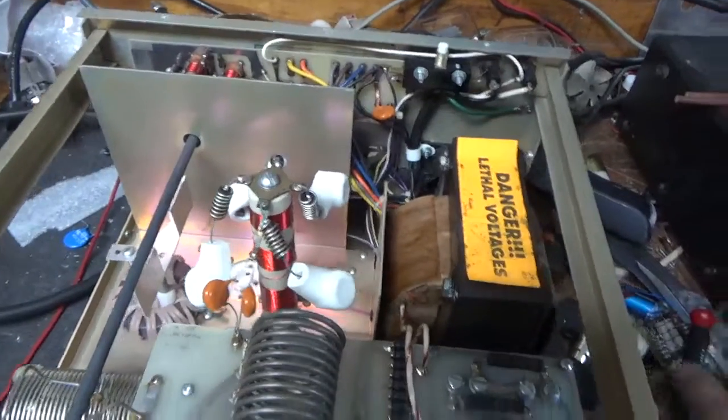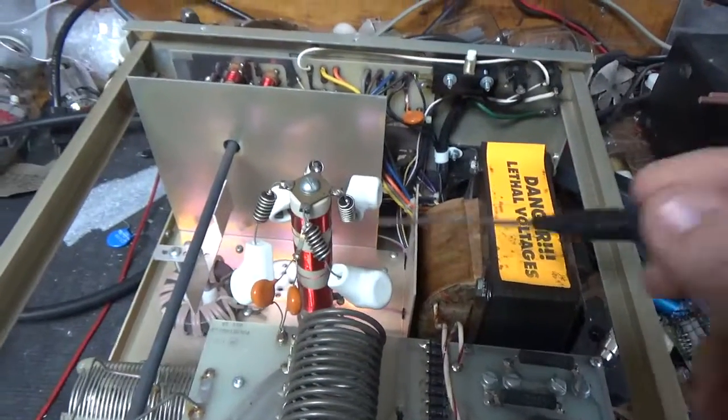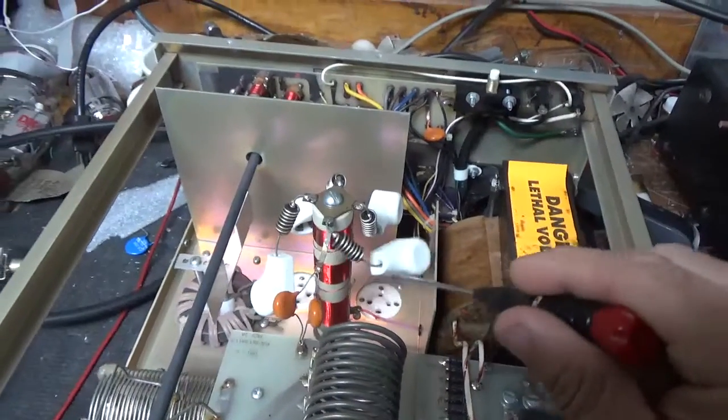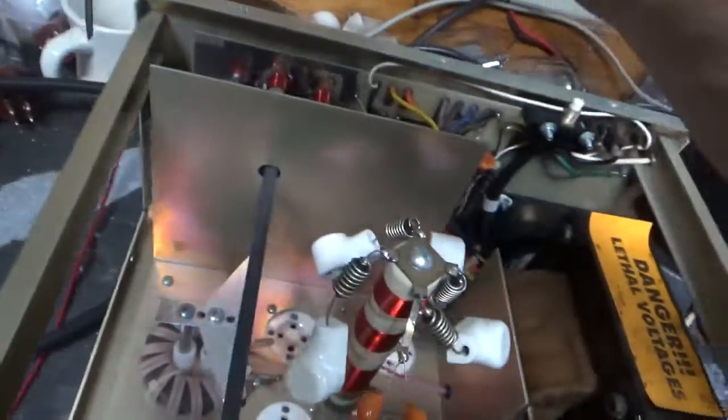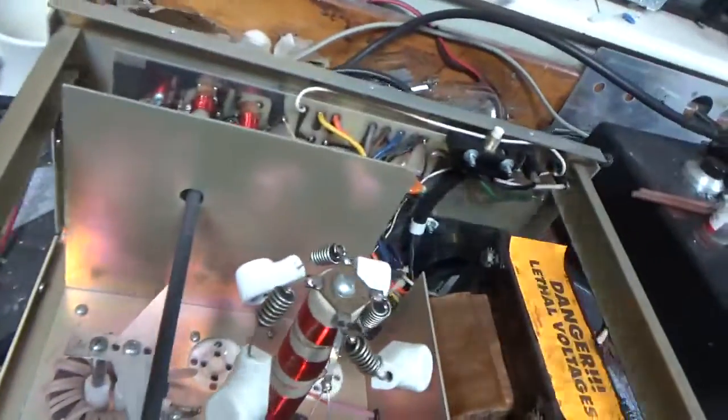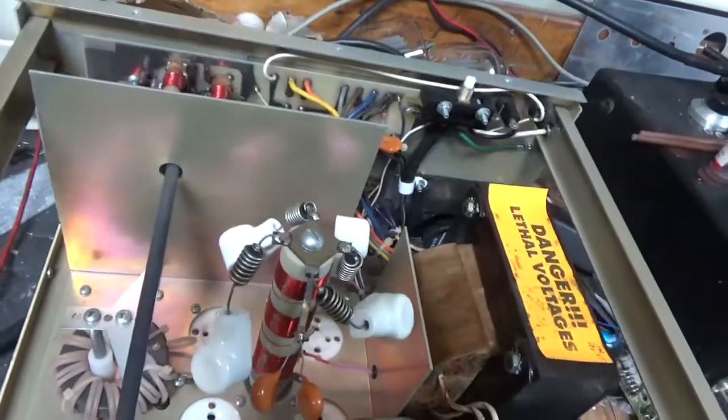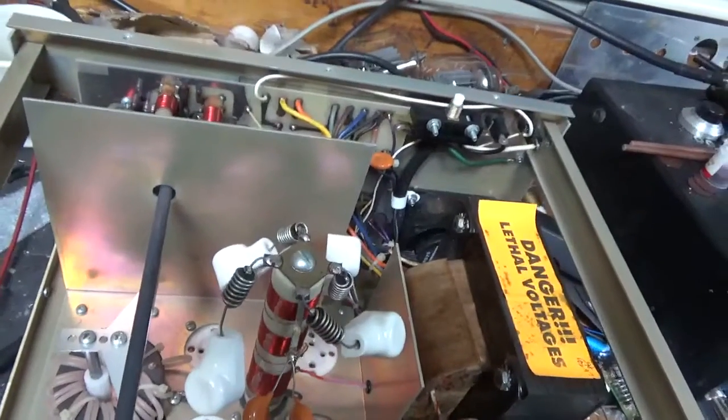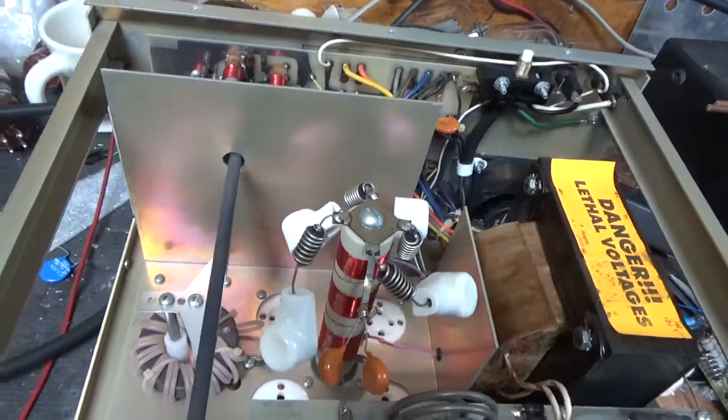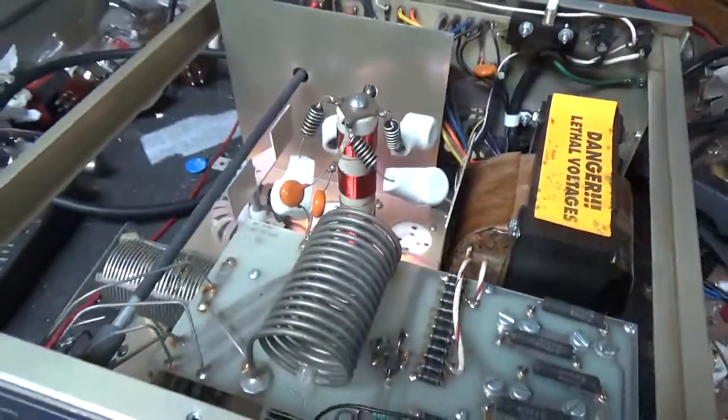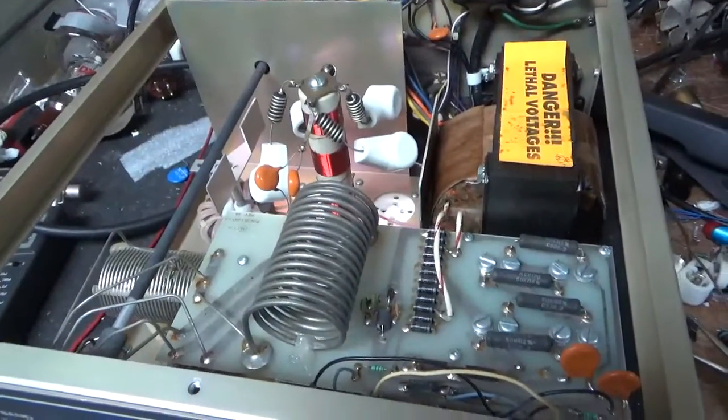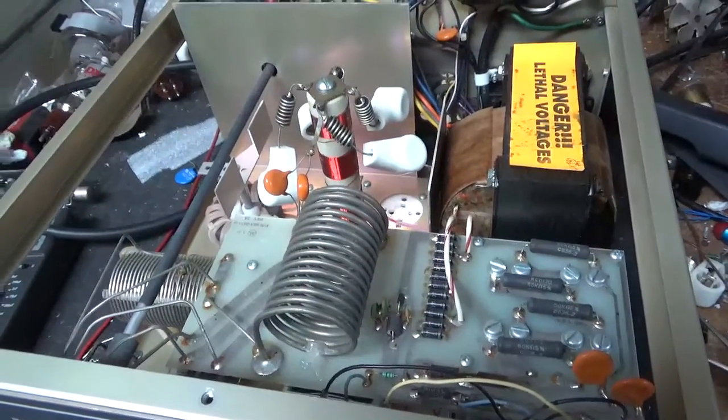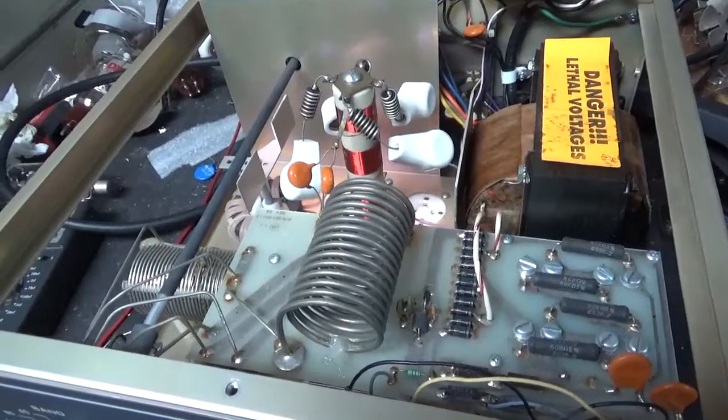It's getting a brand new set of Pentalab 572Bs. Awesome company. Also needs new SO239s, so I'll replace those. I use ones that I get from Max Gain Systems. Really cool people over there. I'm going to get to work and I will see you guys in a bit. Stay tuned.